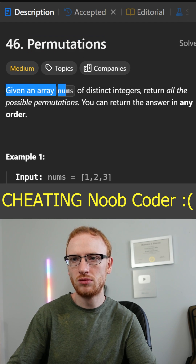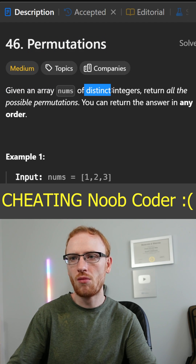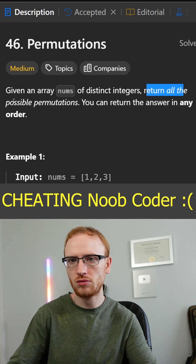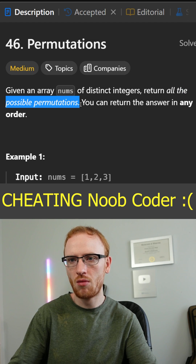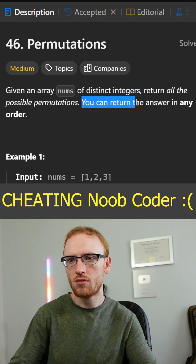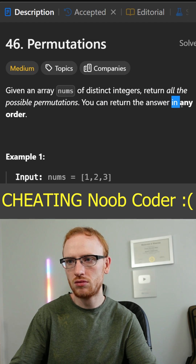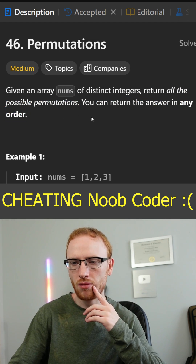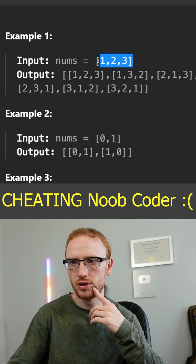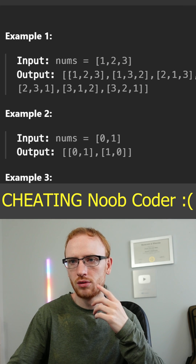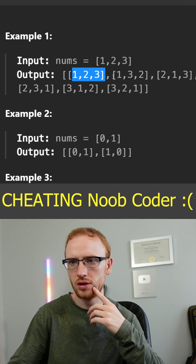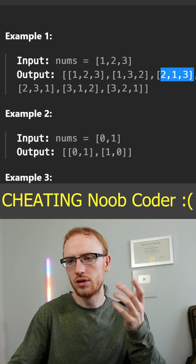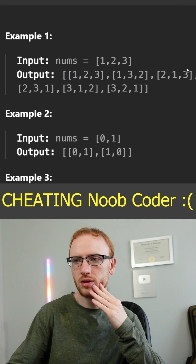Permutations. Given an array nums of distinct integers, return all the possible permutations, and you can return the answer in any order. So if the numbers are 1, 2, 3, you could do 1, 2, 3 — 1, 3, 2 — 2, 1, 3 — and so on.